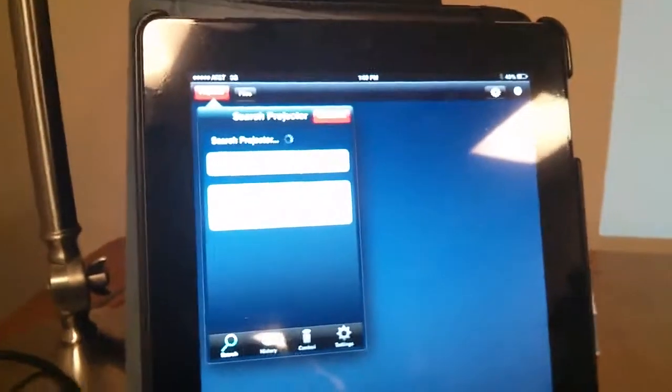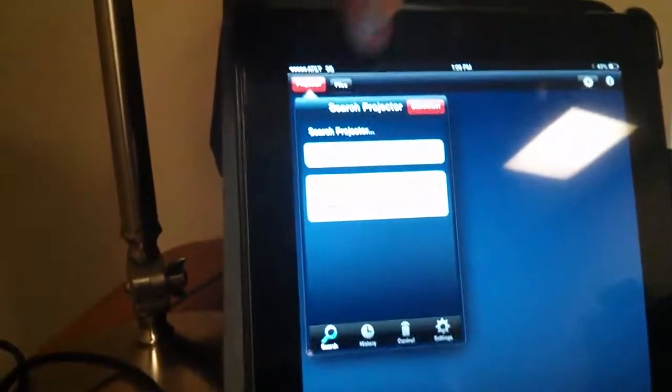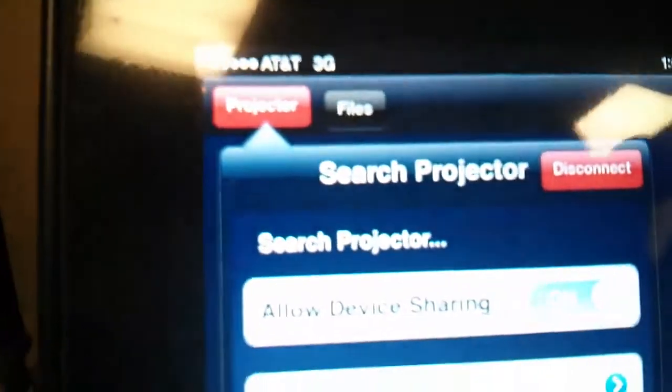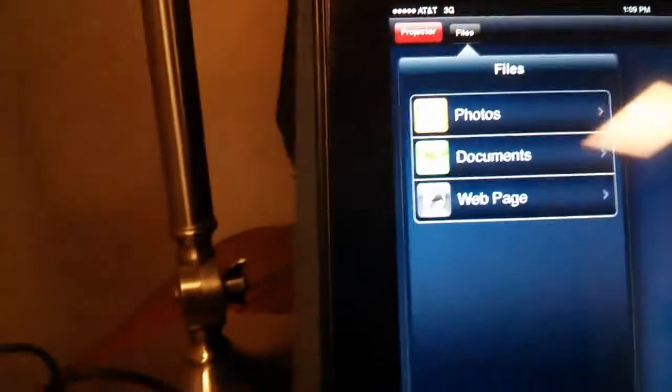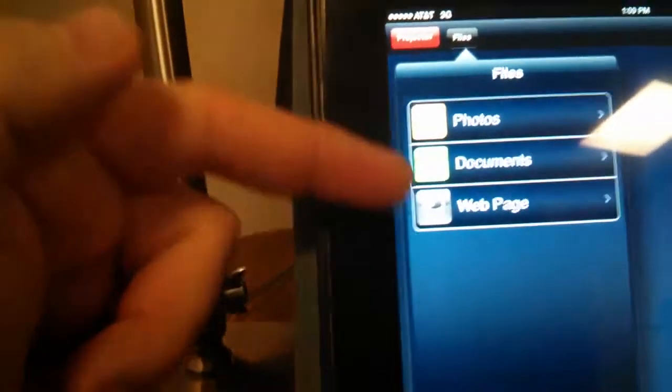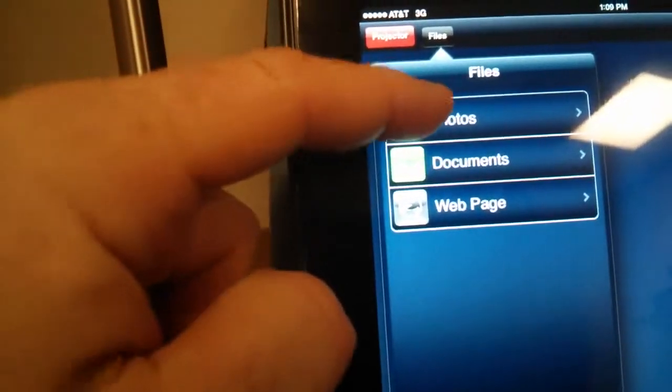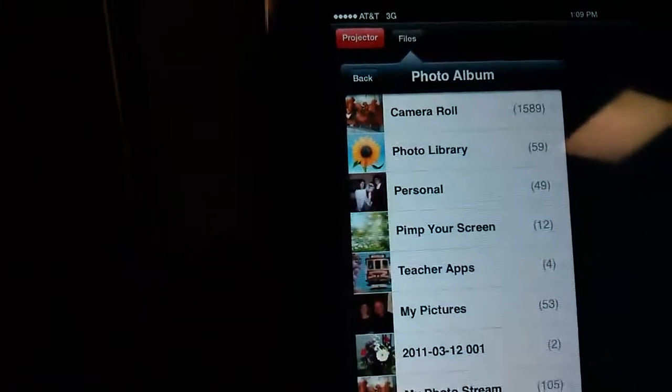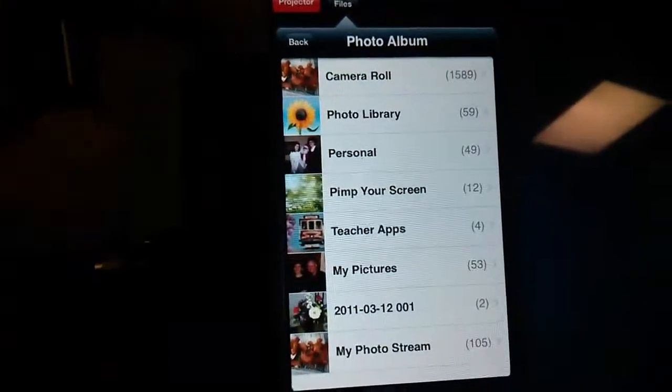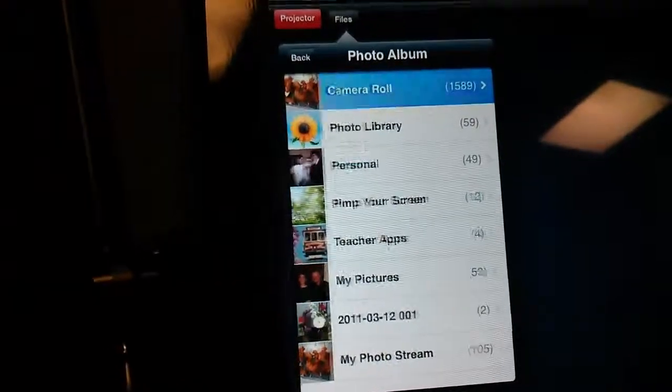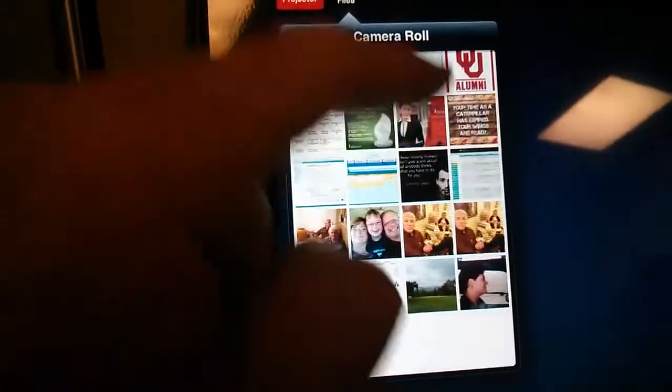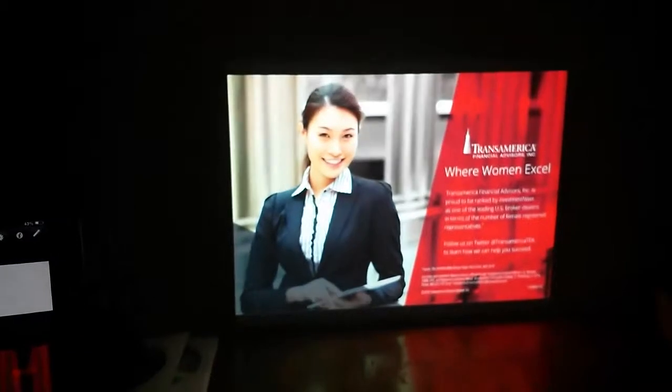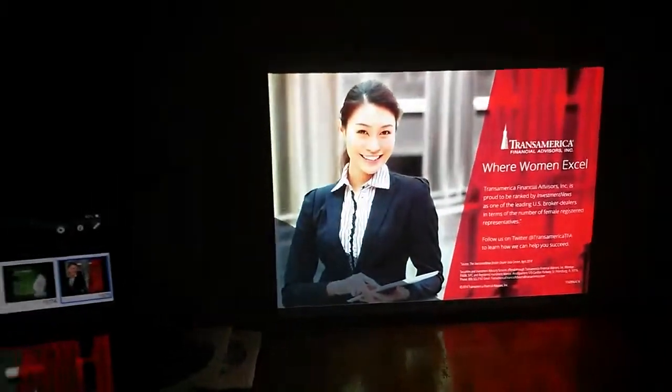So the next thing here is to figure out what we want to project. So we just simply click on file at the top here, files. And then we can go to photos, documents, or web page. So I'm going to open up a photo. I'm just going to grab one at random here, the camera roll. And I'm just going to grab this one here. And now it's on the screen. So it looks like it's connected perfectly.